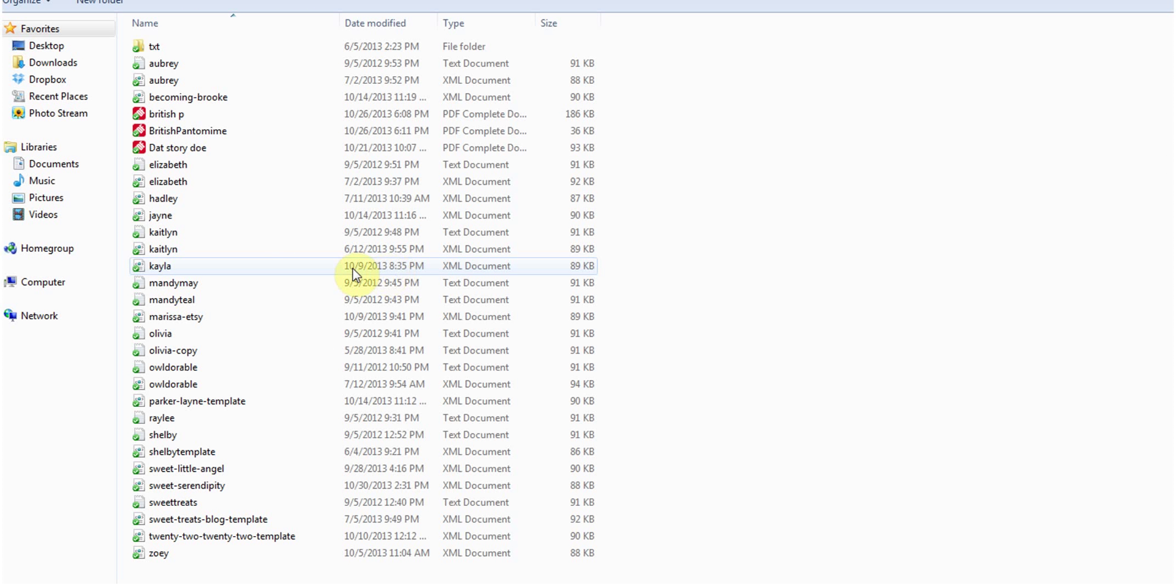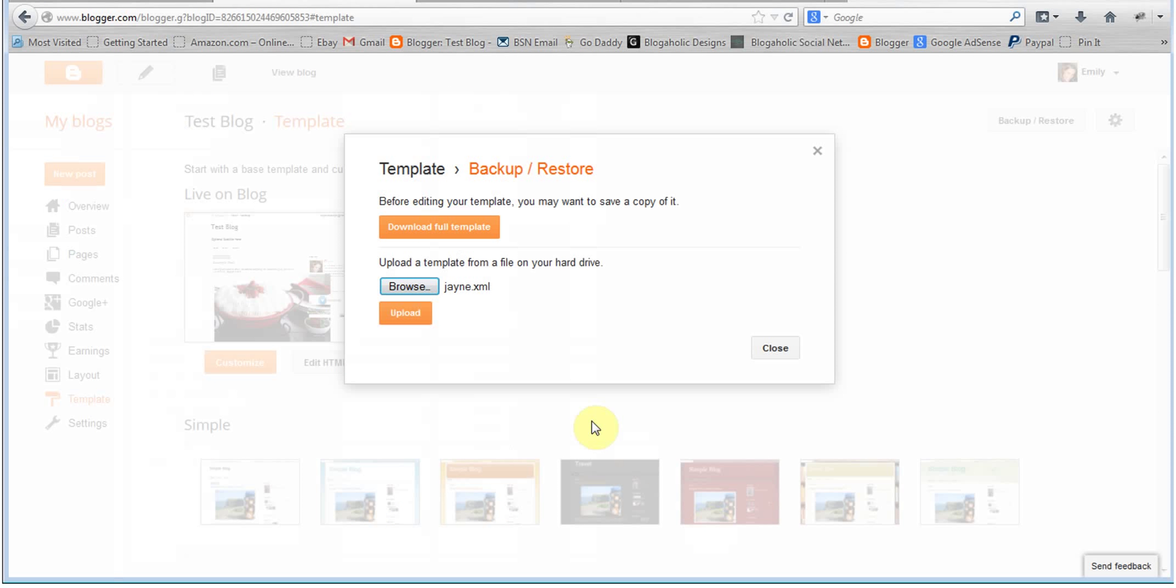Find the XML file, click it and then click open and click upload. That will upload your new template to your blog for you. It takes a few seconds.